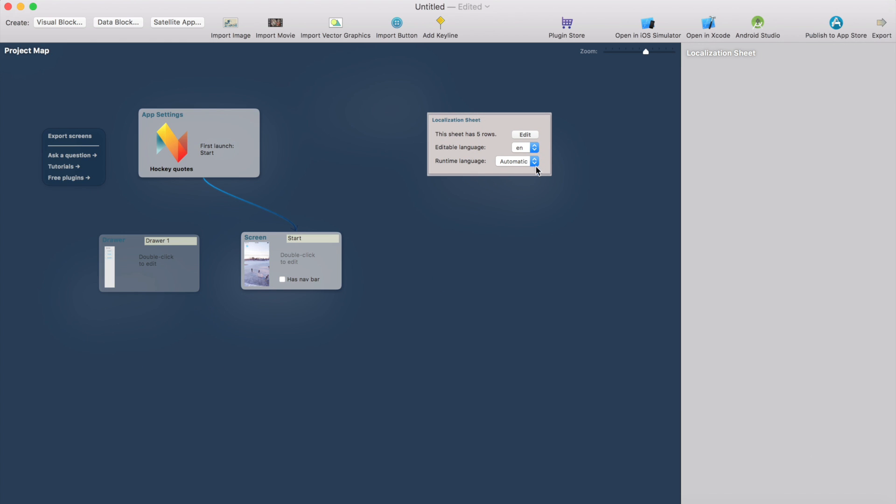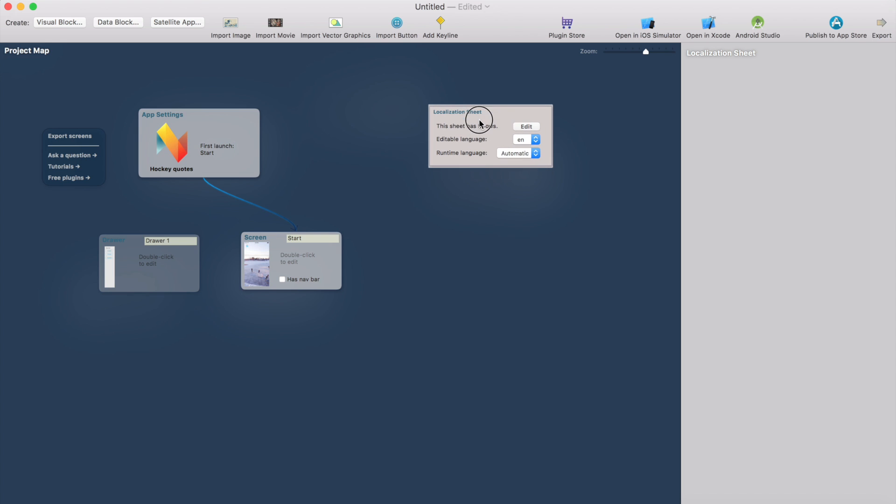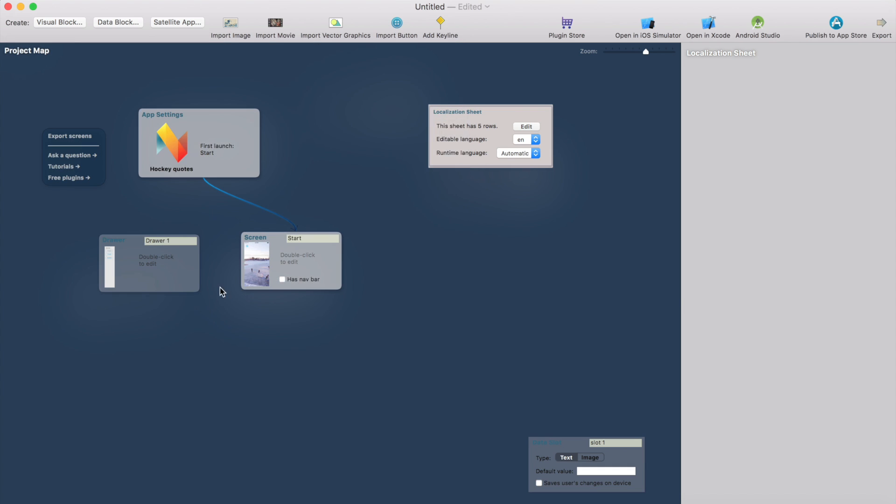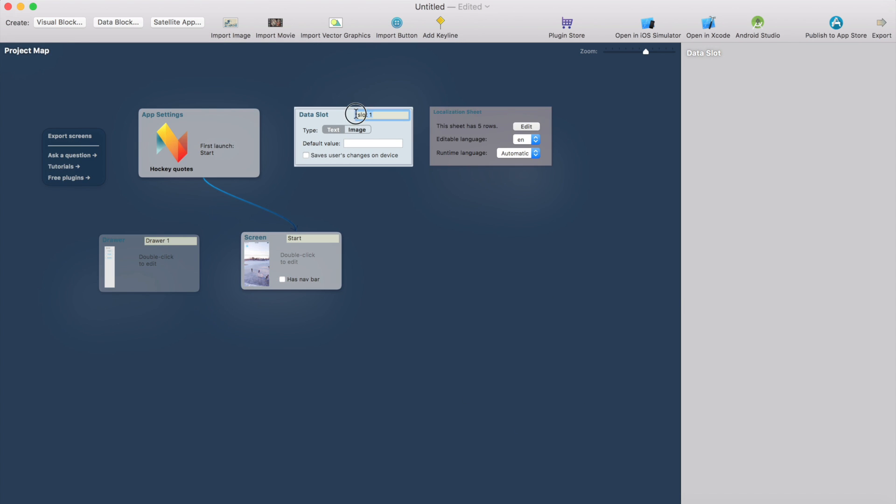And in the localization sheet you can see this is a new thing. You see this runtime language setting here. It works so in automatic mode it detects the language automatically from the operating system but we can change it so that it takes the language from the data slot. So I click data block and add a data slot here and I'll call this data slot language and this is important the default value will be English so I type in here and then check this saves users changes on device.